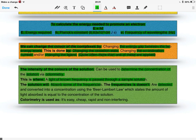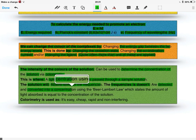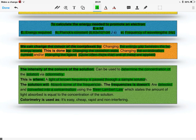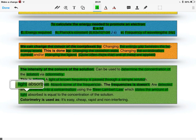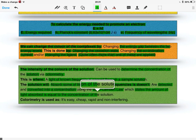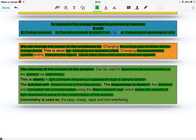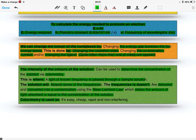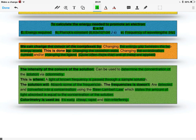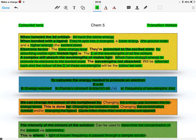This is done using the Beer-Lambert Law, which states that the amount of light absorbed is equal to the concentration of the solution. The reason colorimetry is used is because it's easy, cheap, rapid, and non-interfering. It's not like mass spec where you're knocking electrons onto it; it's simply a light being shone through a solution.